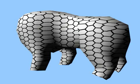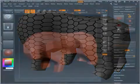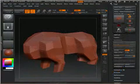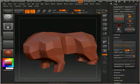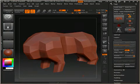Next, we import the low resolution mesh into ZBrush, making sure that the UVs are active. With your high resolution model active, open up the subtools palette and append it with the low resolution model you just imported.